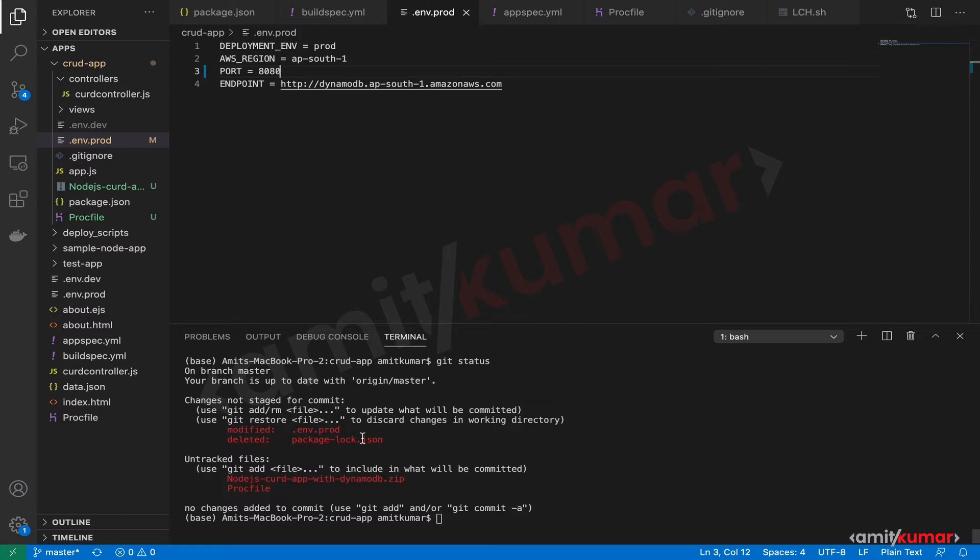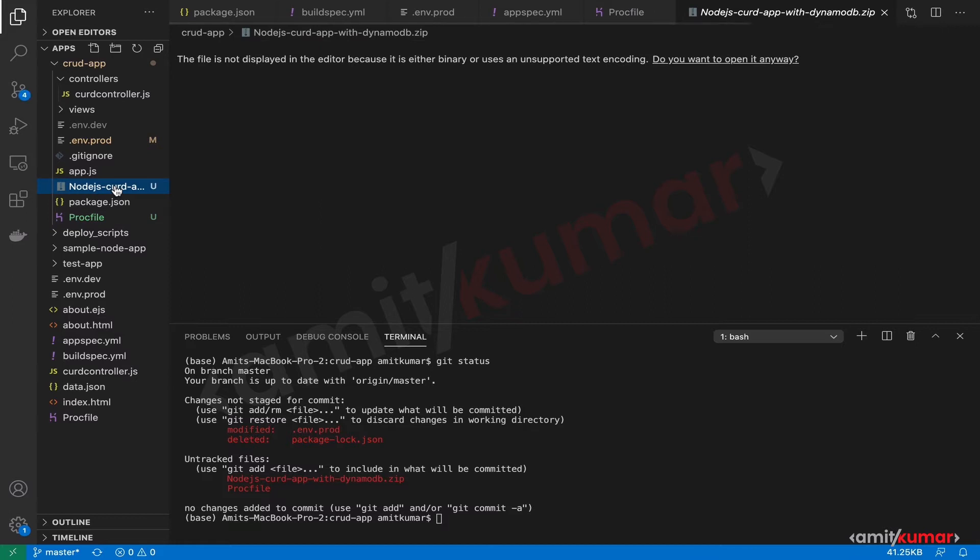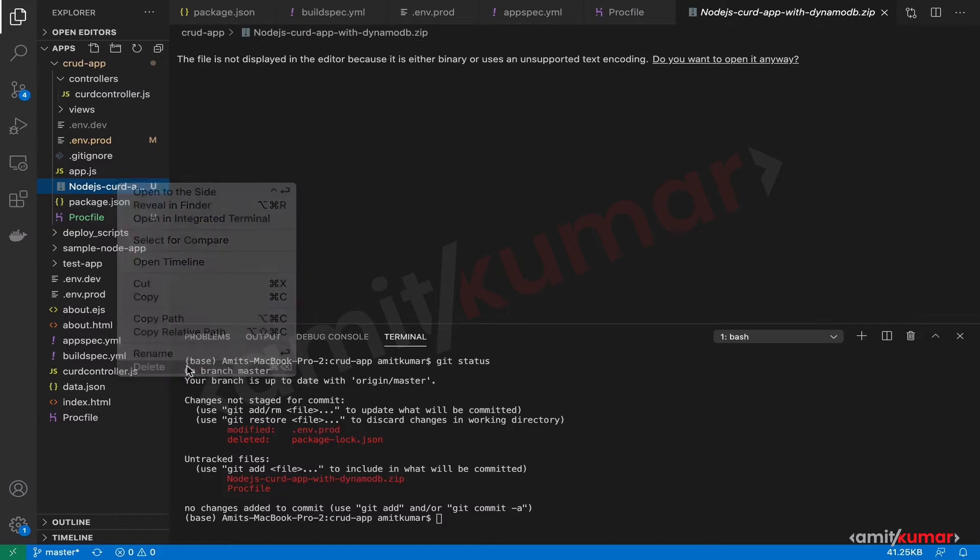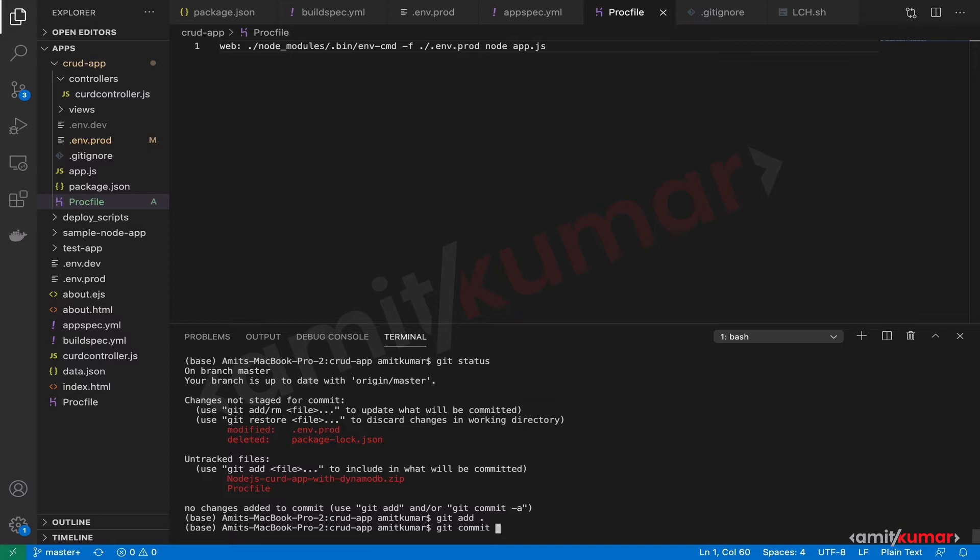We deleted package-lock.json, we don't need this. We are good with this so we can push this change as well. We do not want to push the zip so we will remove this. The only thing that we need to take care of is we need to remove this zip file. Now we can do git add to all other changes and git commit.